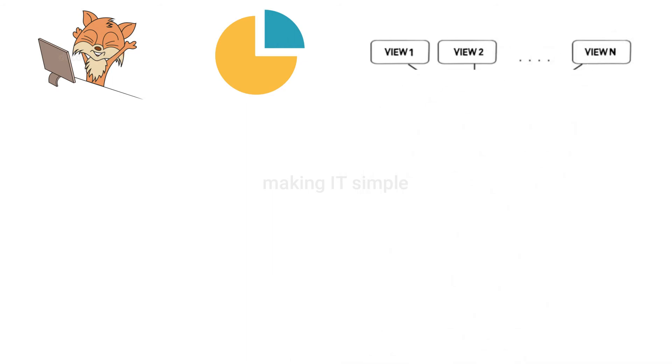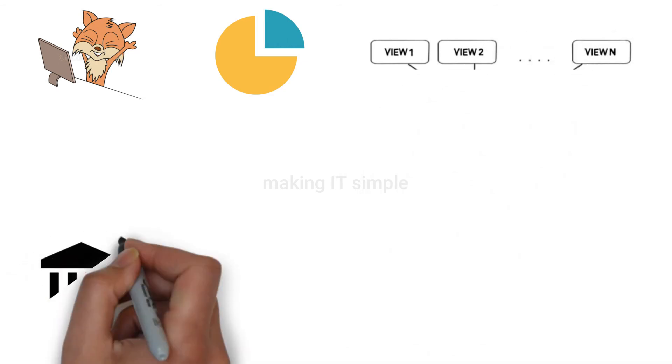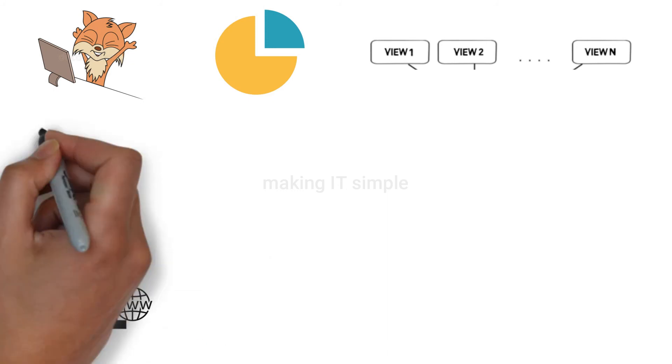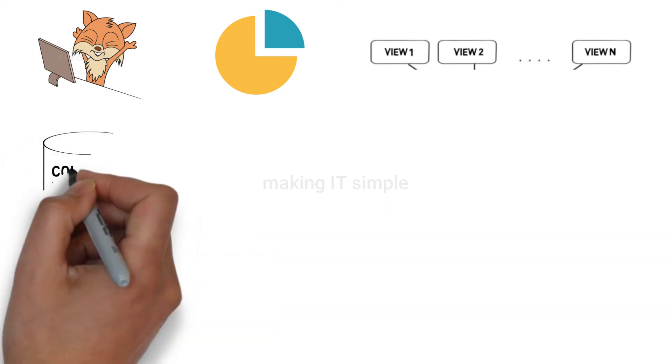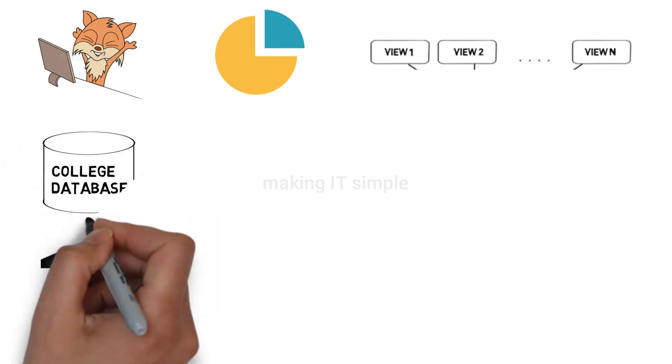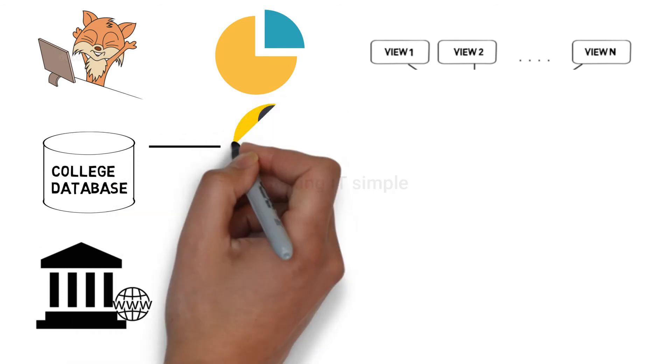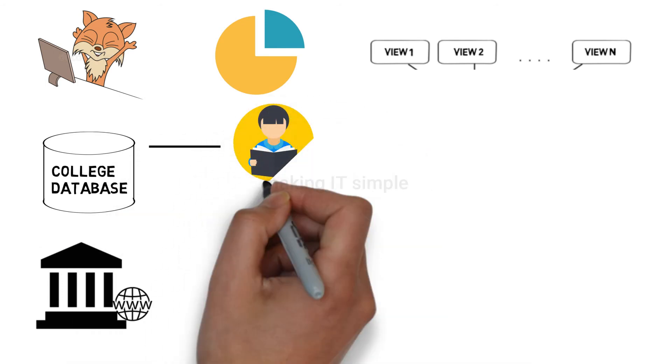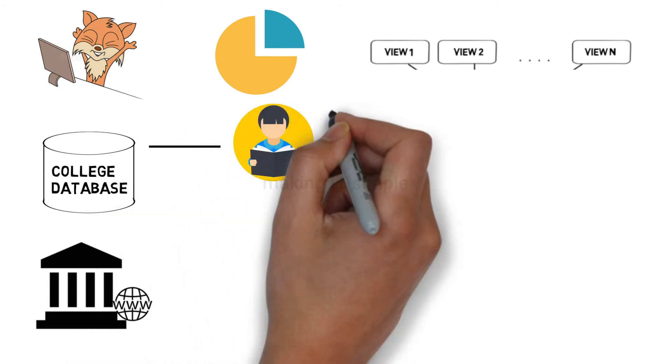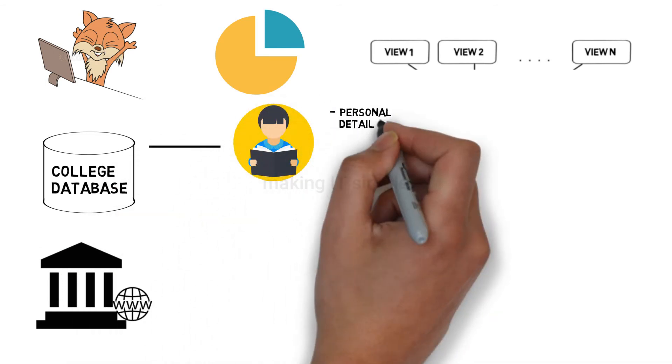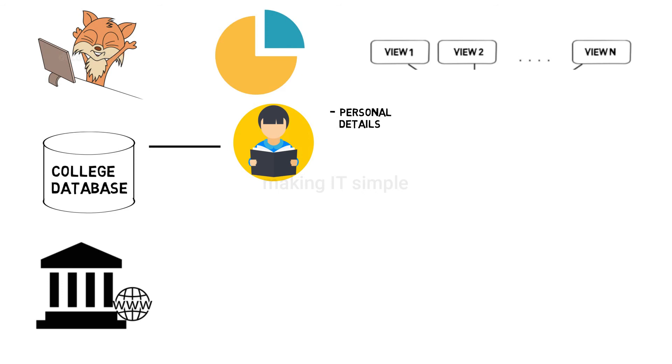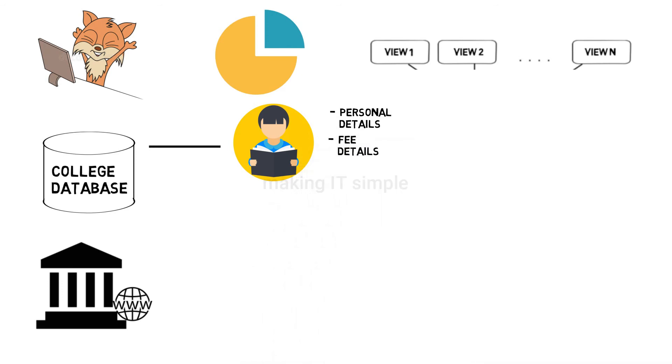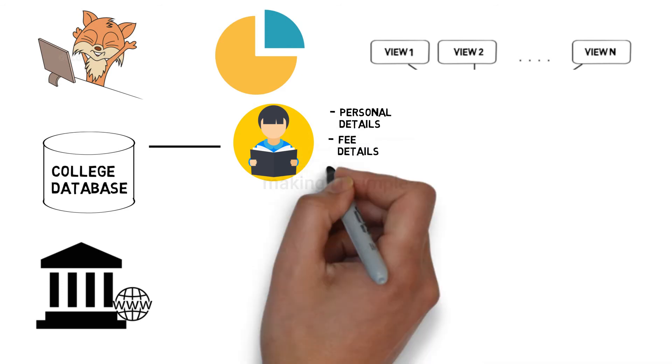Let's understand with an example. Let's say we have a college website through which we can access the college data stored in the college database. If the user is a student, the user will see his personal details like name, address, mobile number, or his fee details, course details, etc.